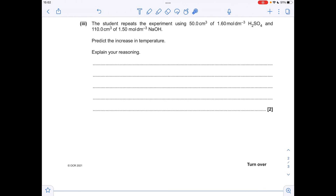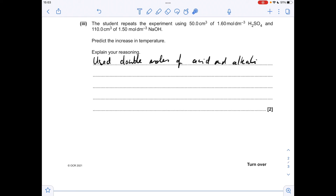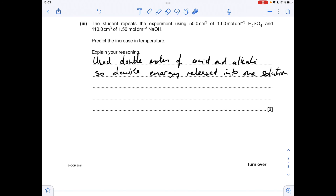For the last part, the student repeats the experiment using 50 cm³ of the same concentration acid and 110 cm³ of the same concentration sodium hydroxide. So what have they done? They've doubled the volume of each chemical, kept the concentrations the same, so they've used twice as many moles. Because of that, twice as much energy is going to be released into the solution. But is the temperature rise going to be double? No, because the solution has doubled in volume and mass, so the double energy is trying to heat up twice as much solution — meaning the temperature change is going to be the same.